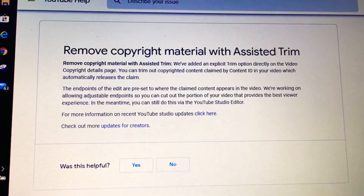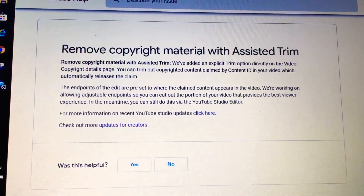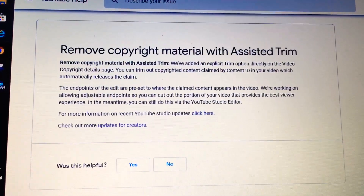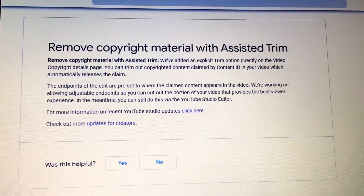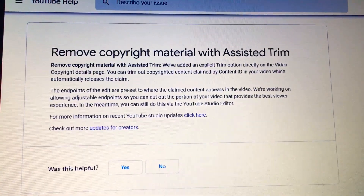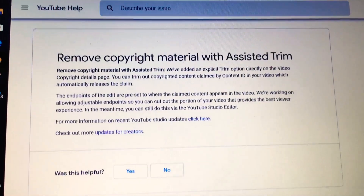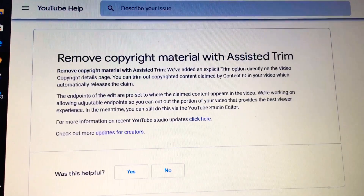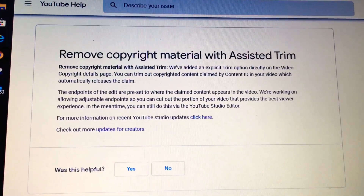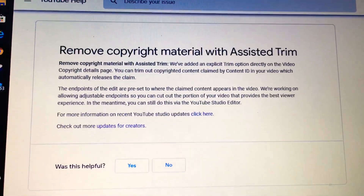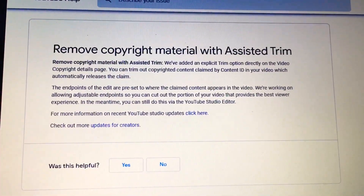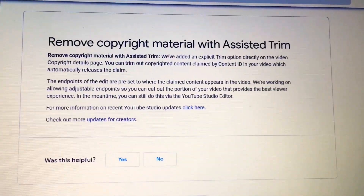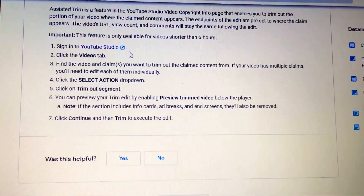In the meantime, you can still do this via the YouTube Studio editor. When you get that message, it will have automatically set in that video the portion that needs to be removed, and if you choose to remove it, simply follow YouTube's instructions.